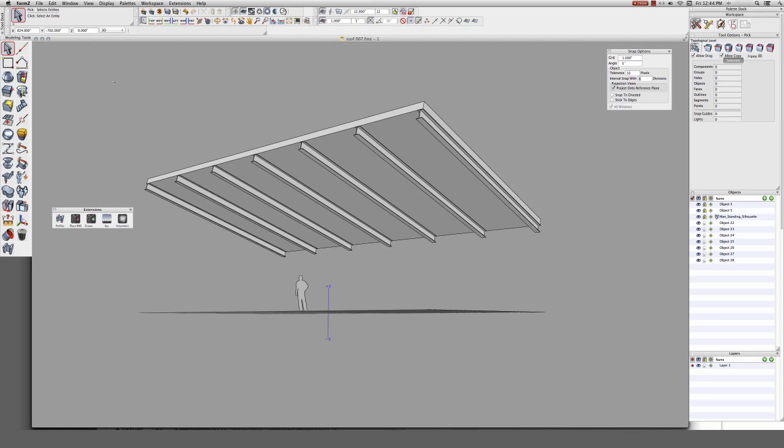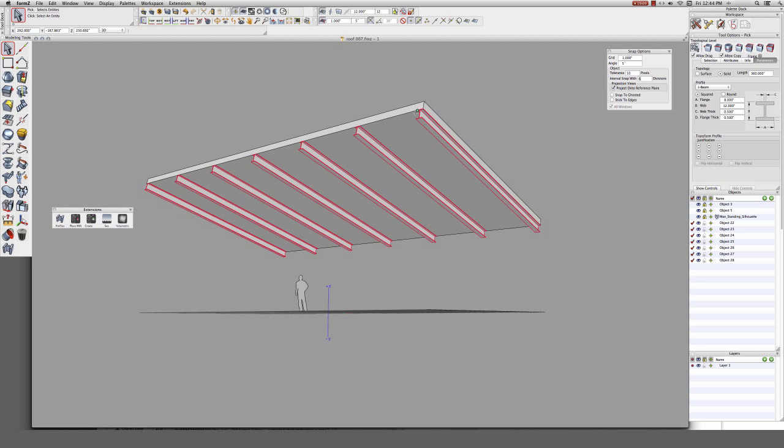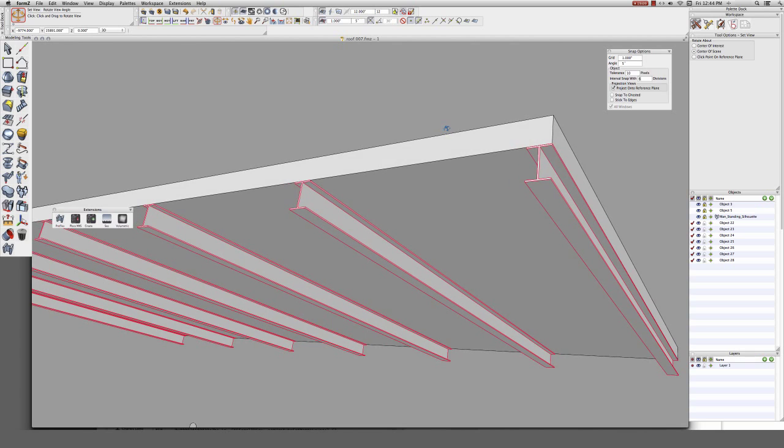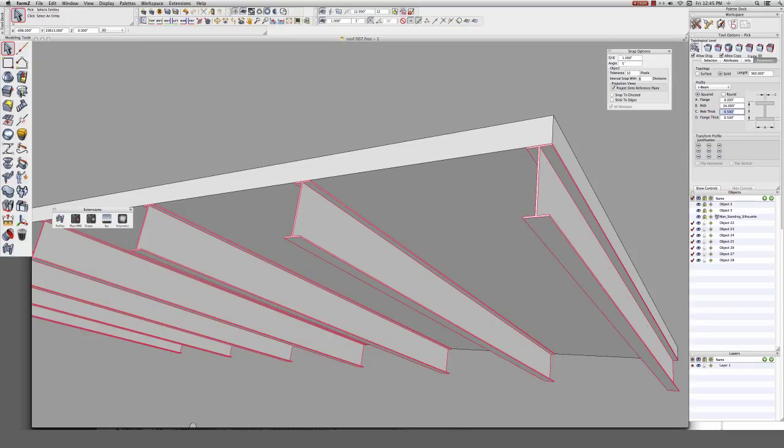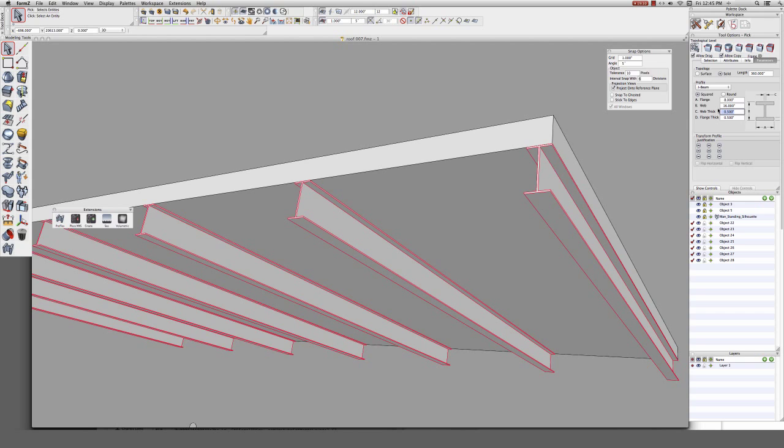Now if it becomes necessary to change the dimensions of the beams later during the design development process, just select them all and make the change. And note that the beams are still justified to the roof. You don't need to move them to accommodate the design change. So I just increase the web thickness. We can also add a roundover for nicer renderings or higher quality drawings.